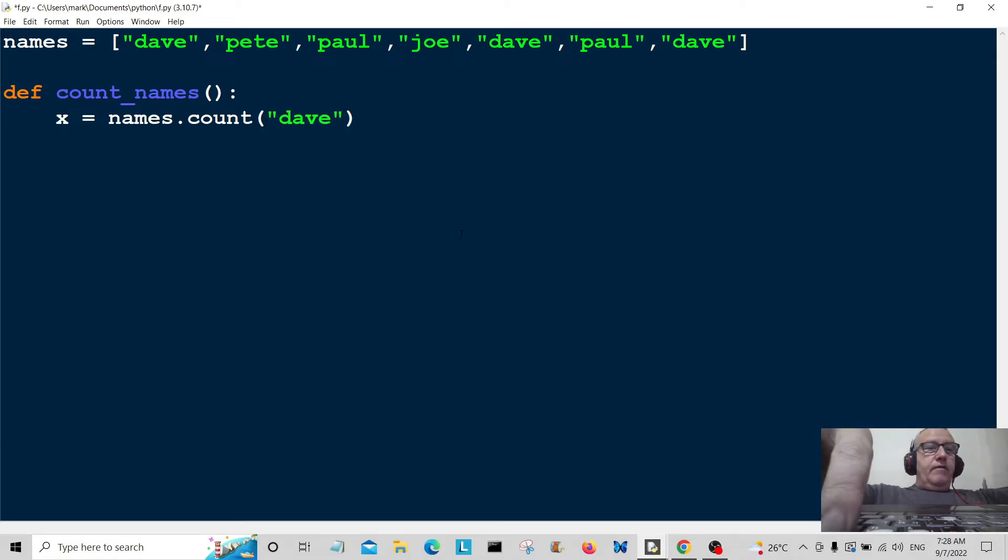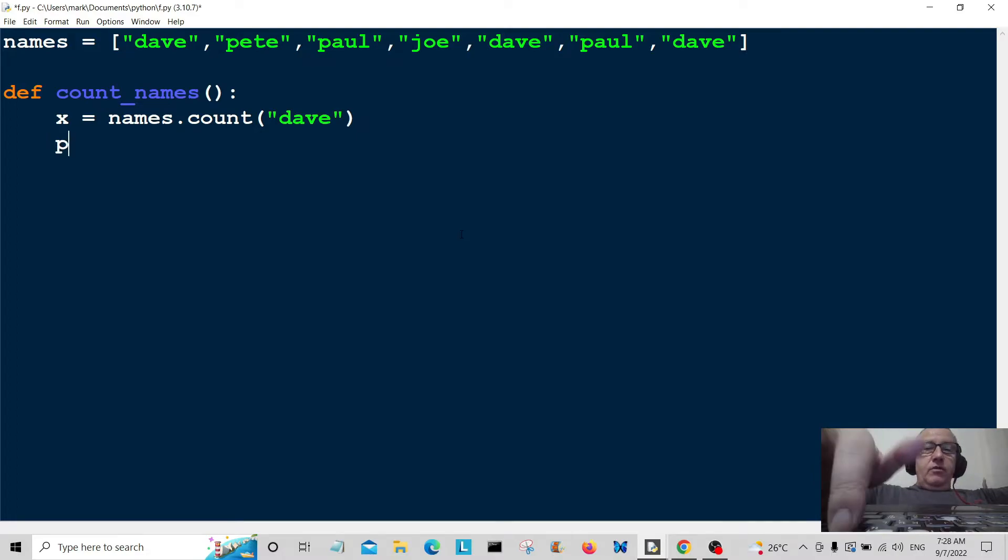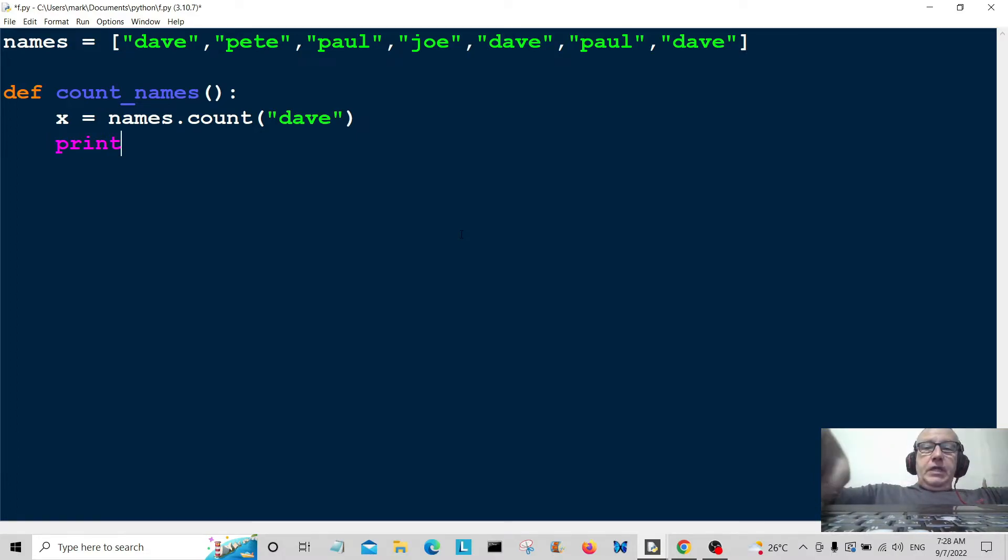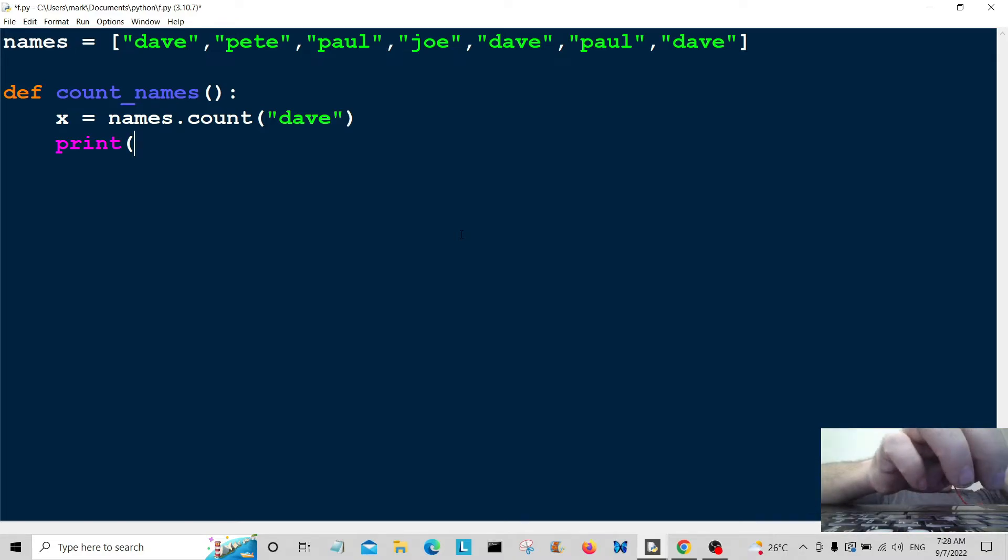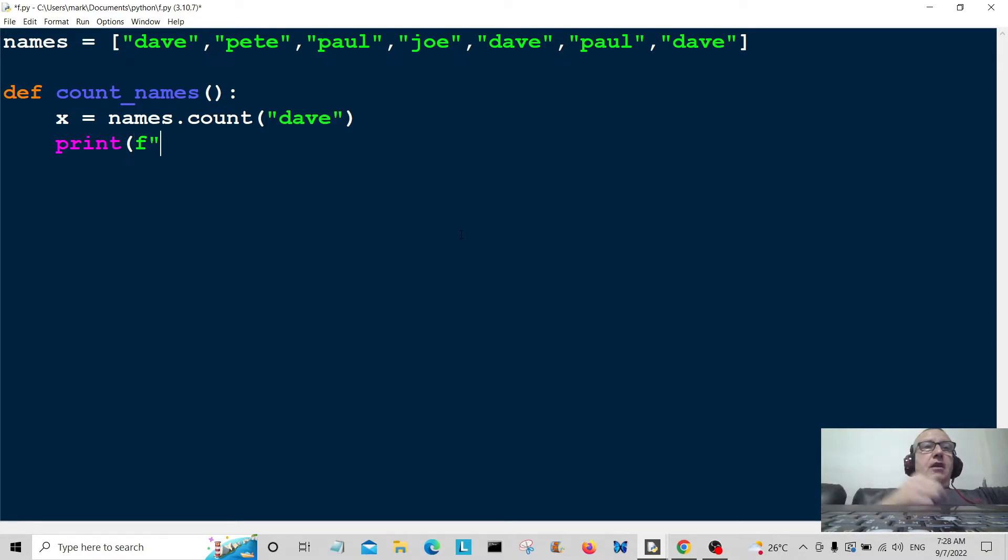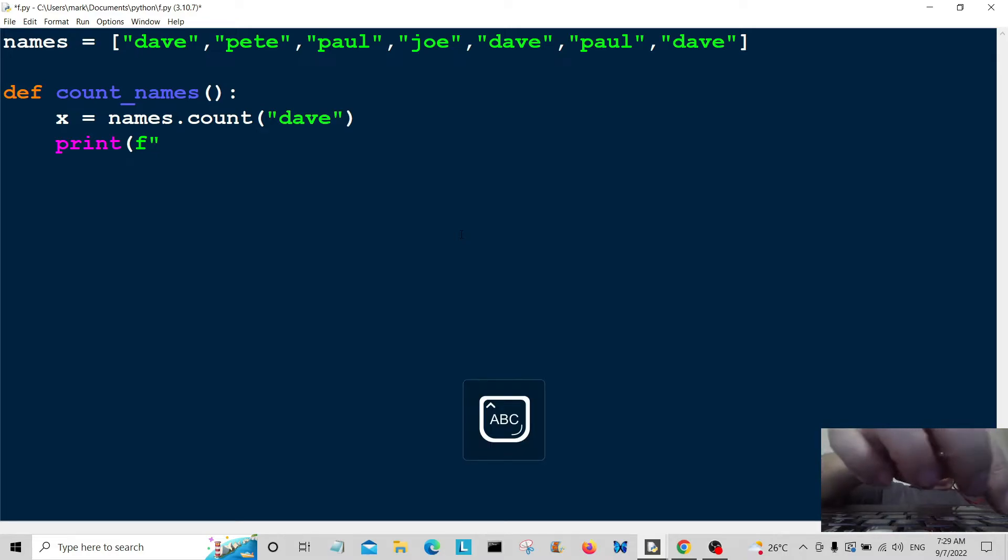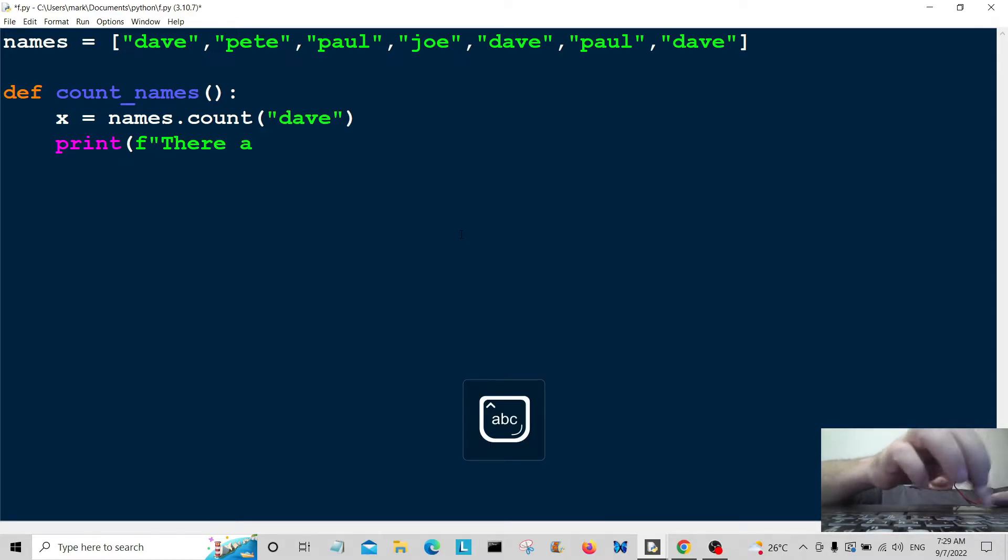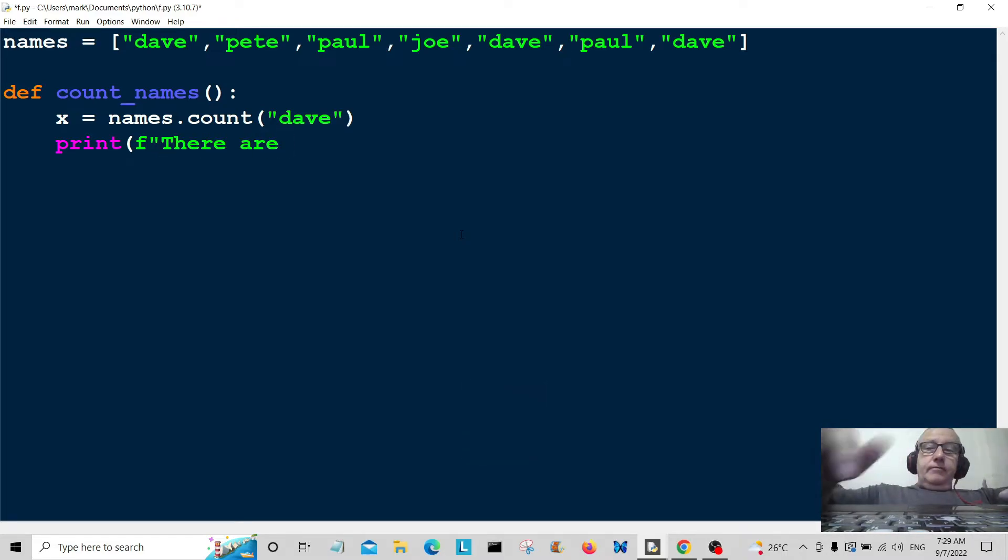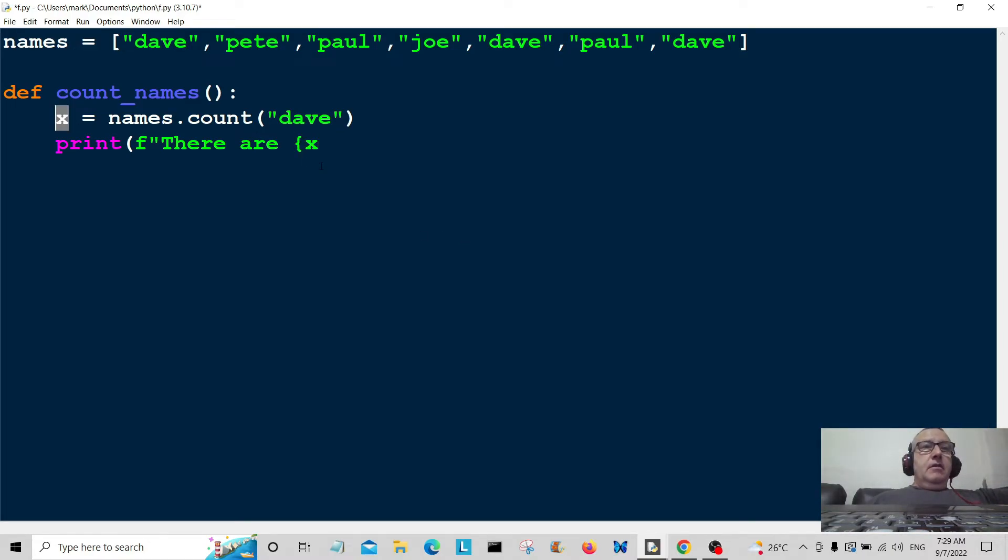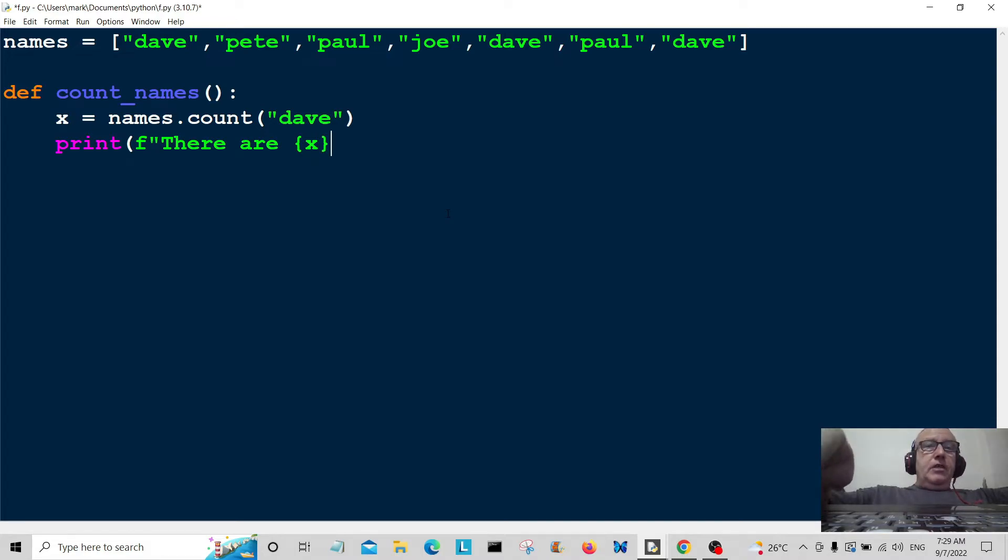Now I'm going to print out the information for the user. I'm going to use the format function because it's a lot easier and more convenient. So, there are X occurrences...